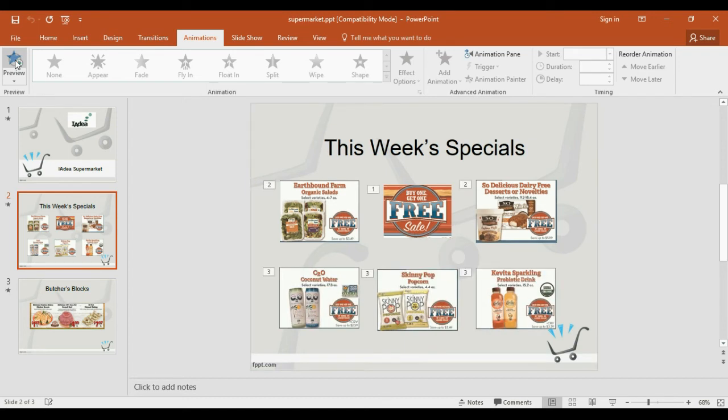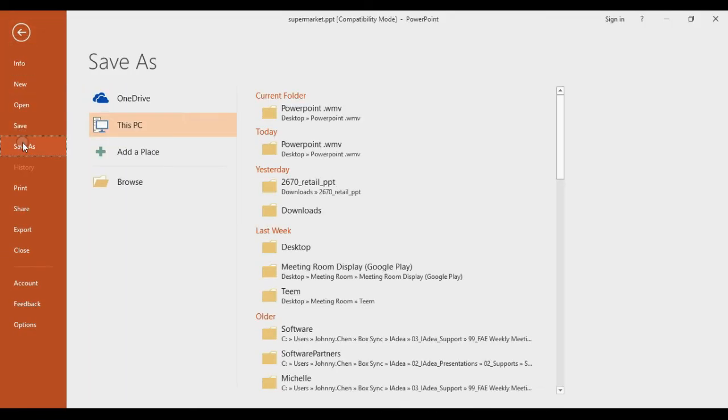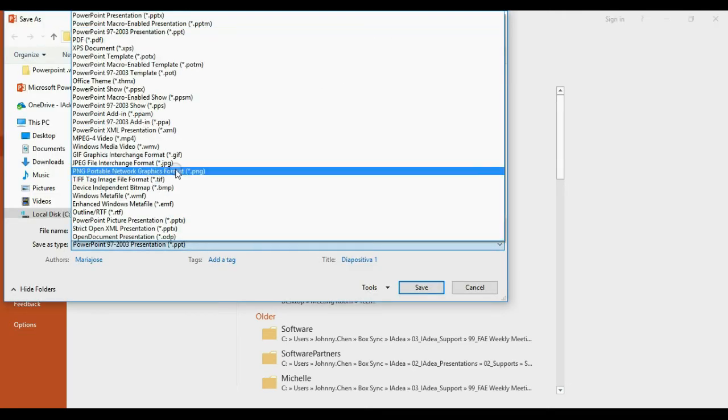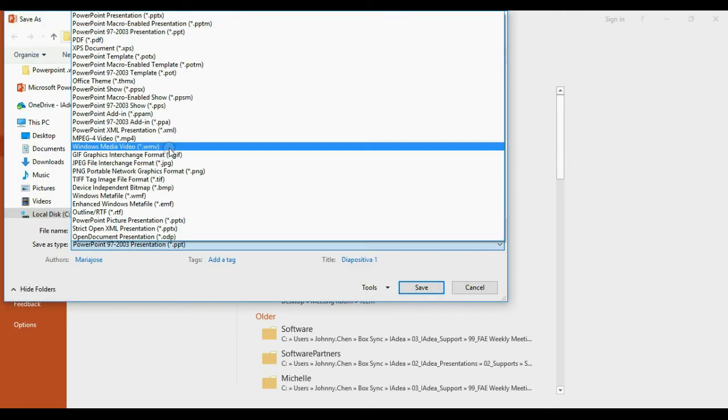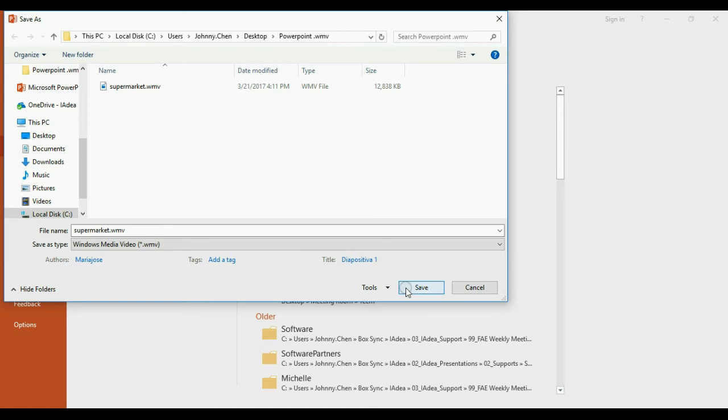To load this PowerPoint with animations, you will want to go ahead to File and Save As, choose your folder, and you will save as a Windows Media Video file. Go ahead and name your Windows Media Video file and click Save.